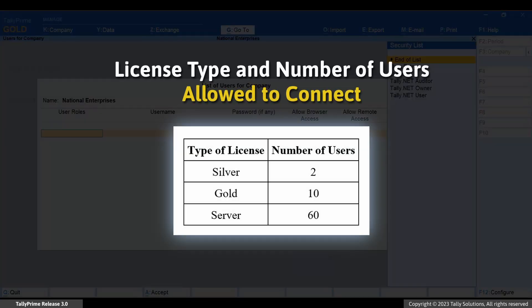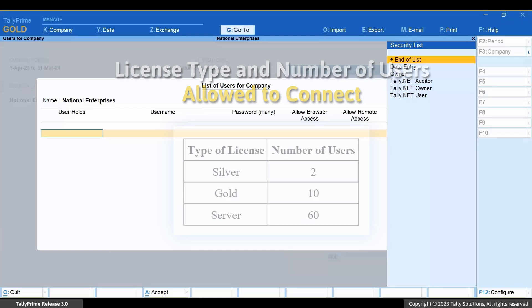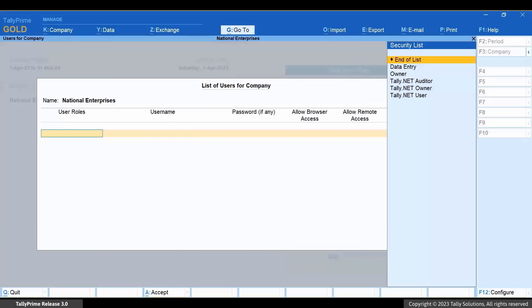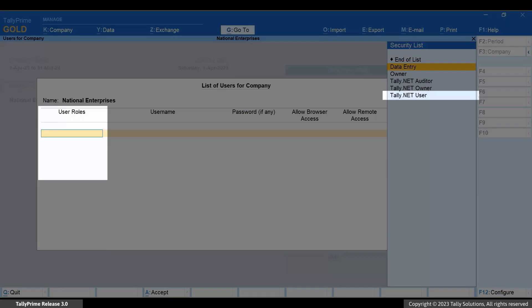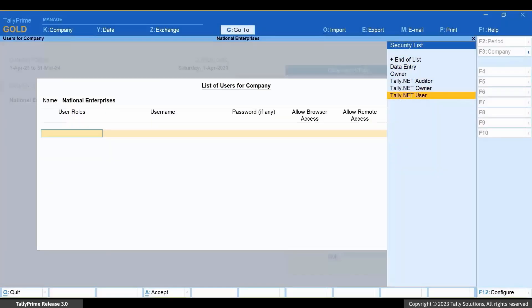Select 'Users and Passwords' and press Enter. If your license is a single-user Silver license, then you can add one additional Tally.Net user. If you have a multi-user Gold license, then 10 users can be connected at a time. In case of Tally Prime Server, 60 users can be connected at a time. After adding the users, accept the screen. Under User Roles, select Tally.Net User.